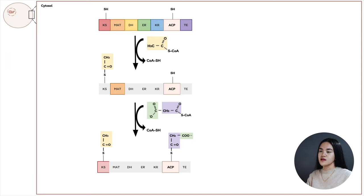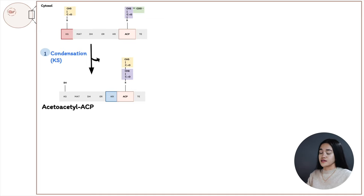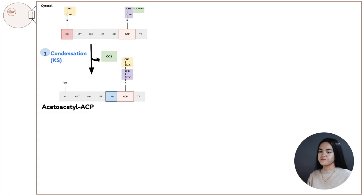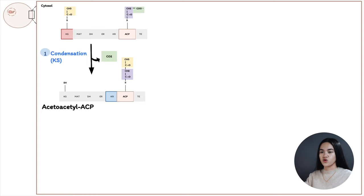Step one is a condensation reaction of the acetyl and malonyl groups to produce acetoacetyl-ACP, and at the same time carbon dioxide is produced — this is from the bicarbonate in the acetyl-CoA carboxylase reaction used to form malonyl-CoA. This step is catalyzed by beta-keto-acyl-ACP synthase (the KS domain). The acetyl group is transferred from the enzyme to the malonyl group on the thiol group of ACP.